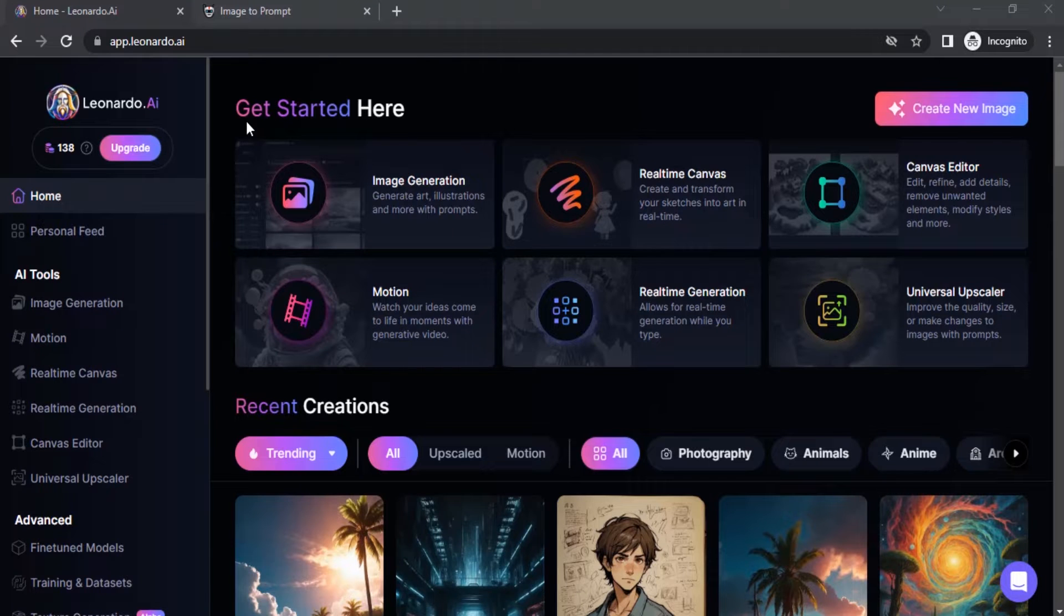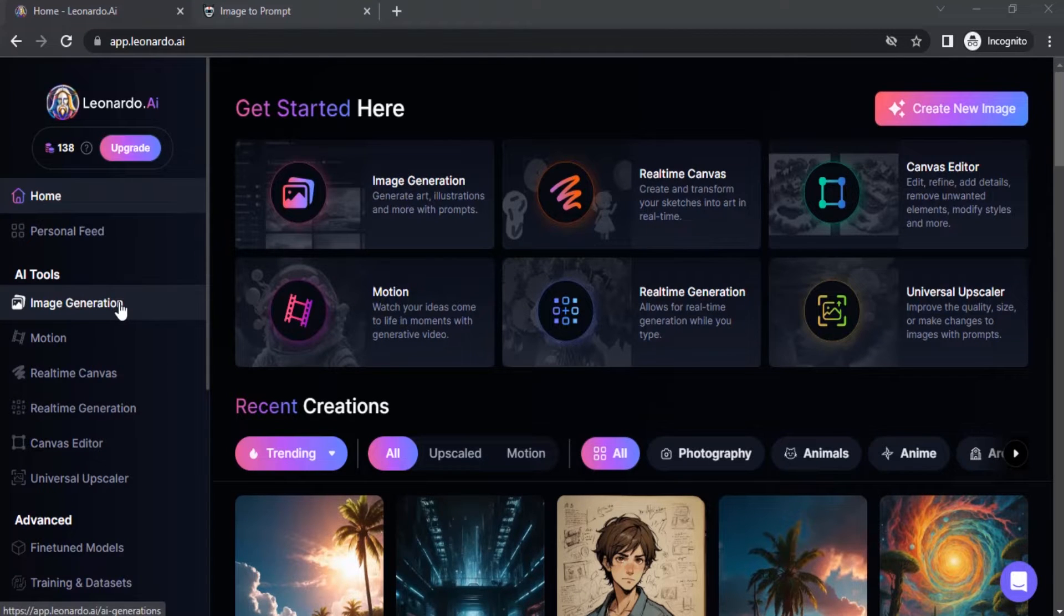So go to Leonardo AI website and click on image generation to create image to image.